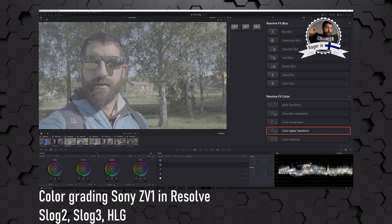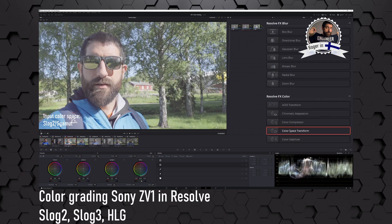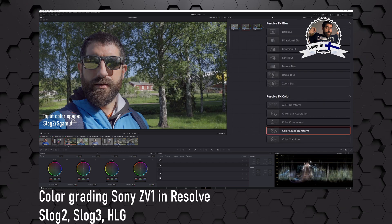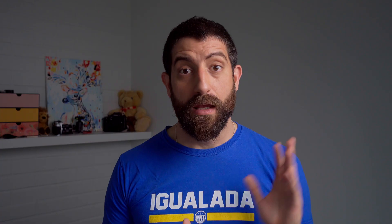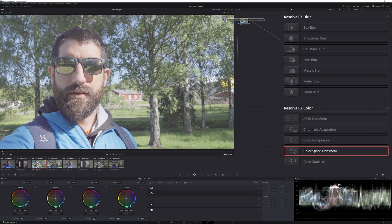For the impatient ones, I'll be using DaVinci Resolve 17.2 DaVinci YRGB color managed, and then what I'm going to be doing is basically setting the input color space for each of the clips to the correct picture profile that I shot the clip, and it might be that it's actually detecting it automatically. So S-Log2 S-Gamut, S-Log3 S-Gamut3,